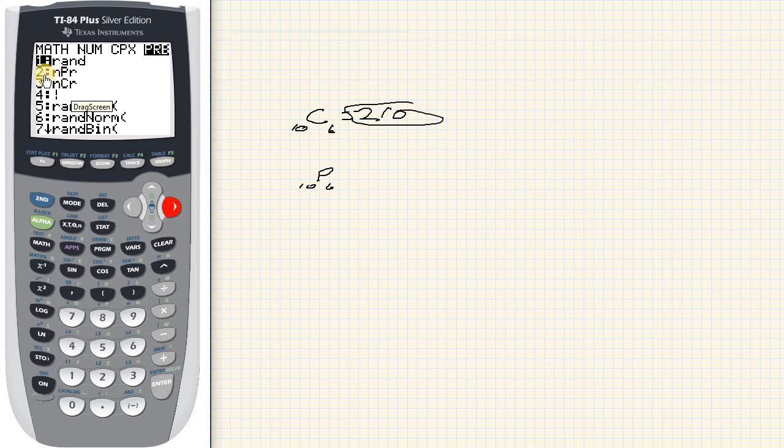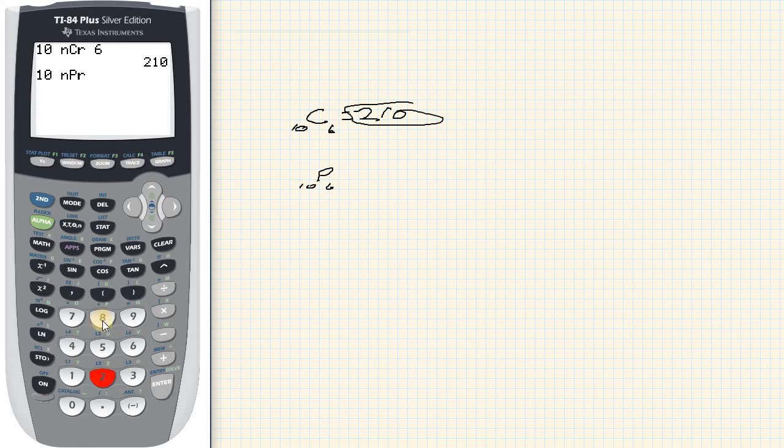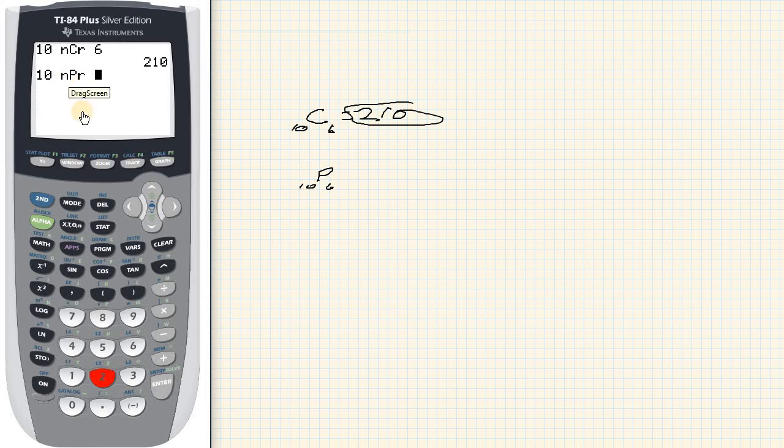Well what we can do instead of scrolling down, we can just come here and hit the number 2, and then it pops it up because it was the second one.